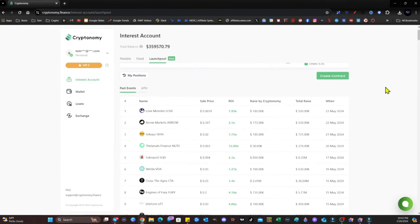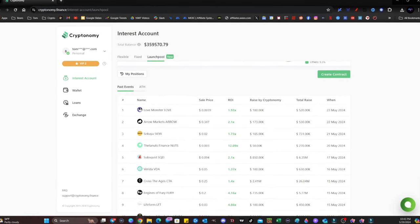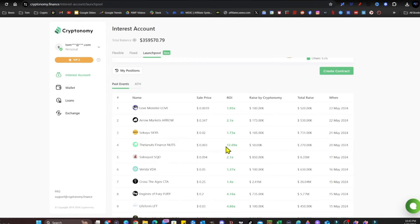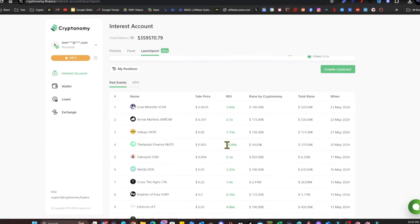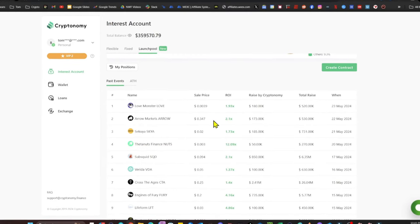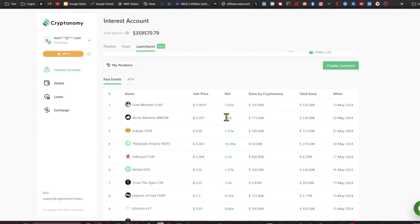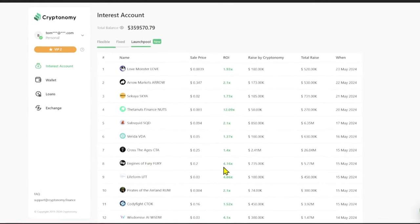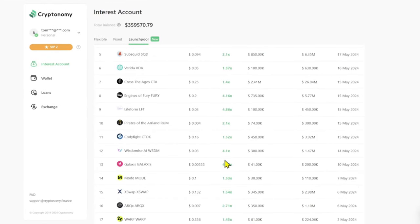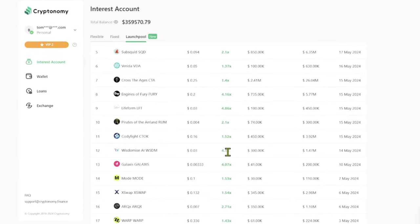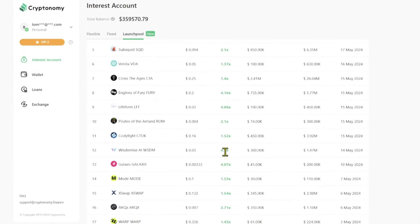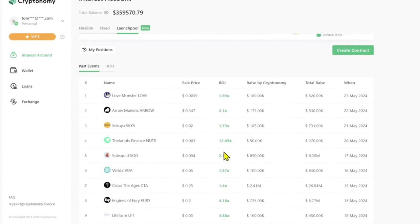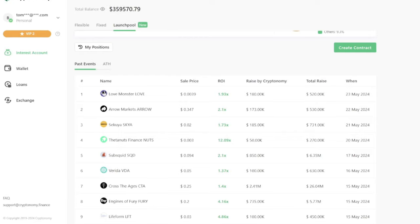And let's not forget the launch pool. We've had another big one. Thetanauts Finance did a 12x. Arrow Markets did a 2x. These guys are putting out continuous multipliers, and they're getting you in for the best results on these swaps. The next few weeks, an Android app is going to launch, then an iPhone app is going to launch.